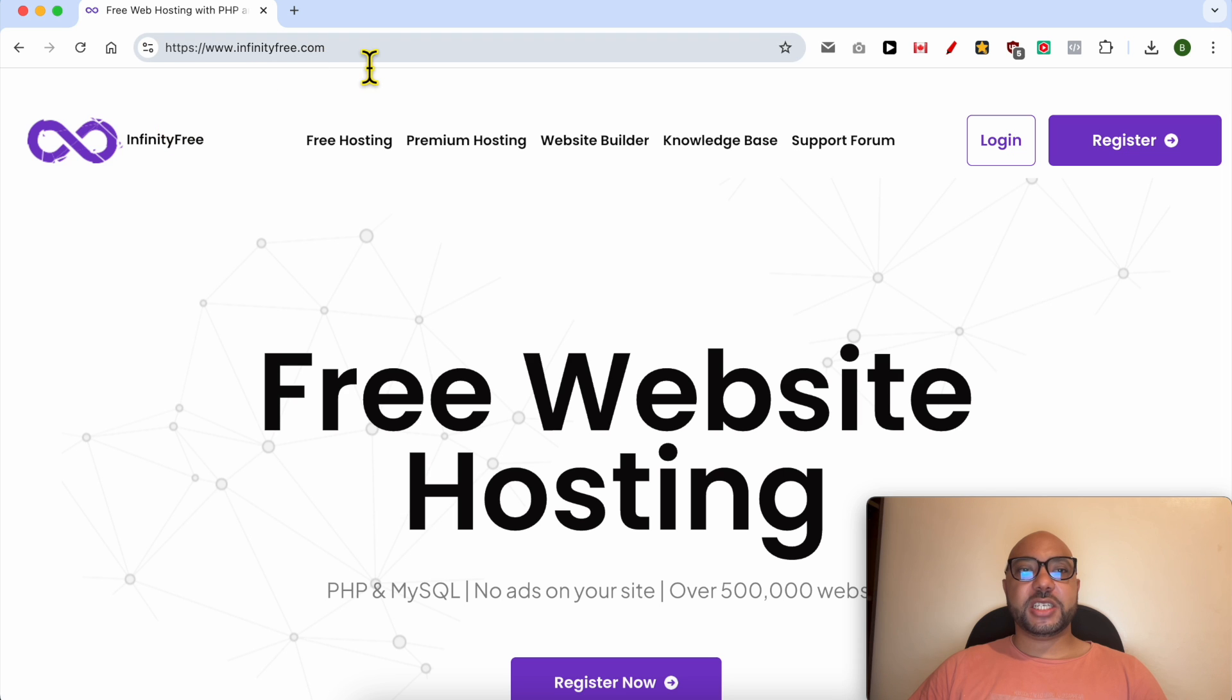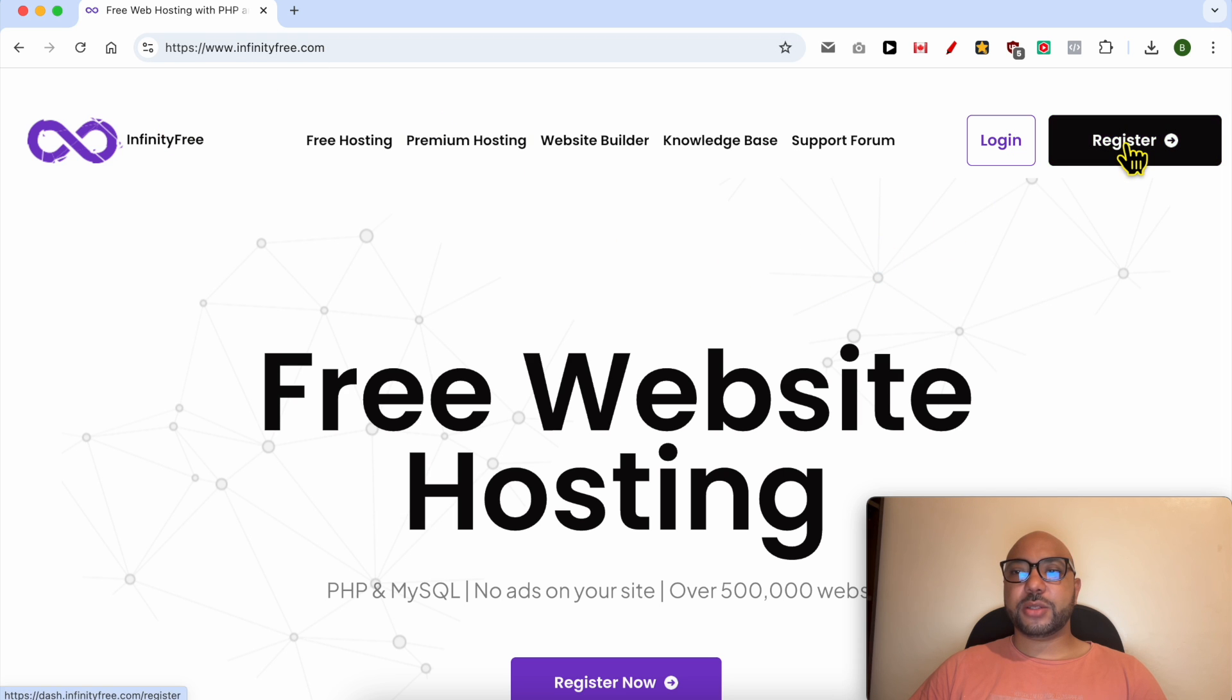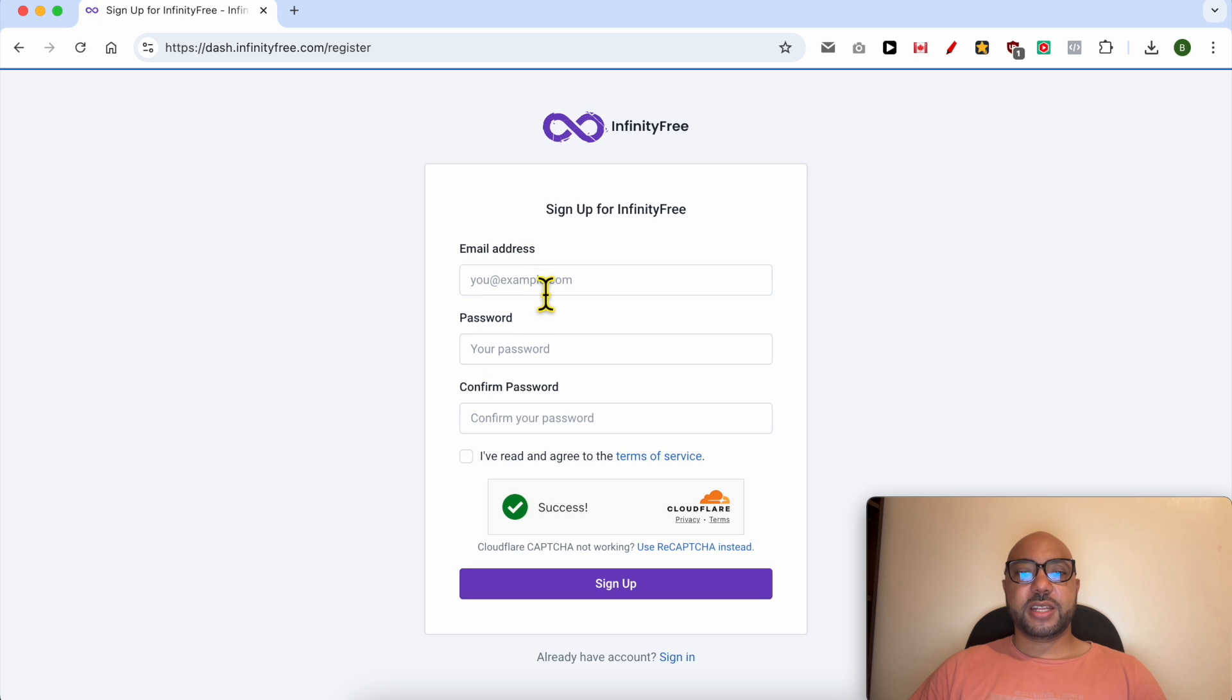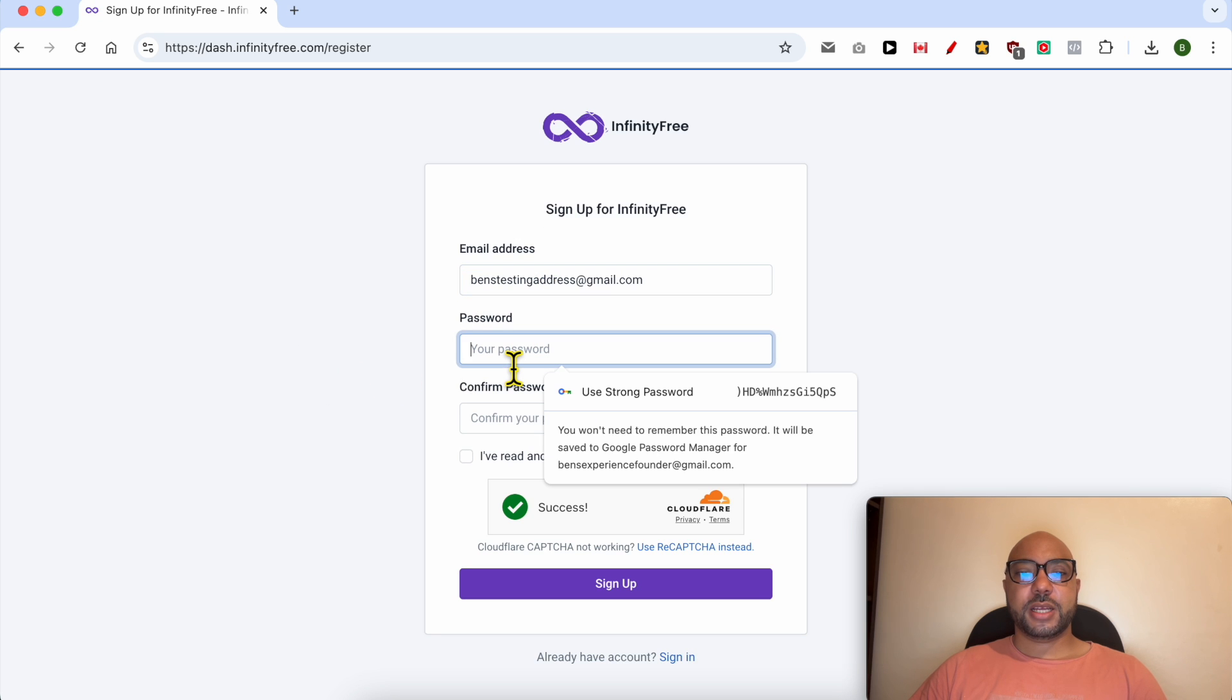This is infinityfree.com. First, click on this register button, then fill in your email address here and your password.